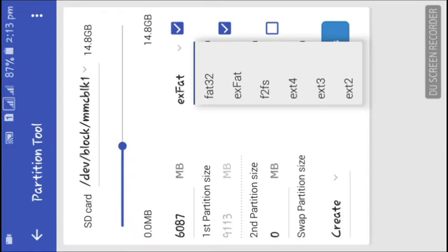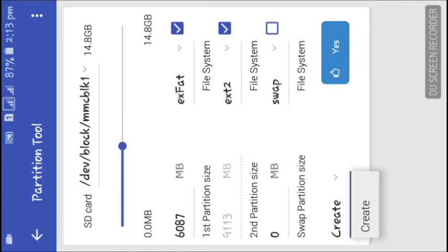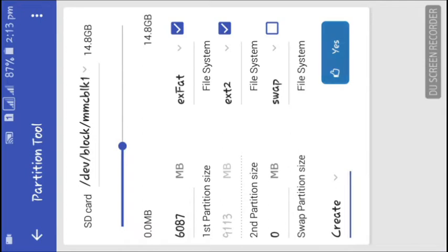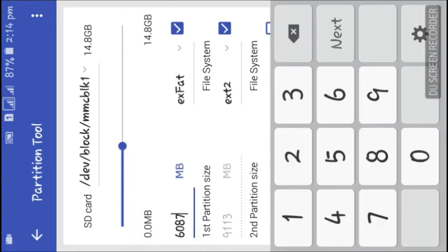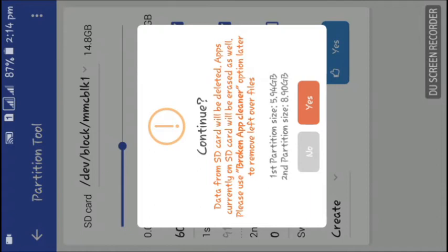If you also want to create a swap file, you can mark that option. Now click on 'Create', then click 'Yes'. It will show you a warning that all files on your memory card will be deleted after doing this process.